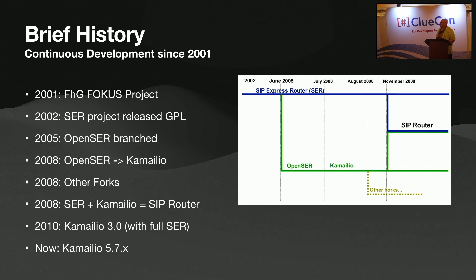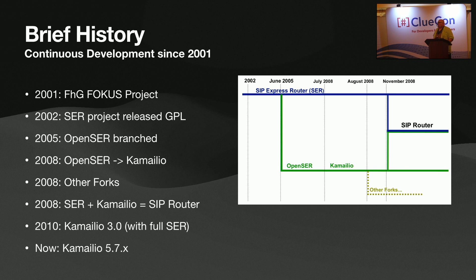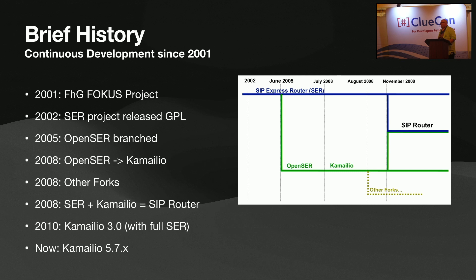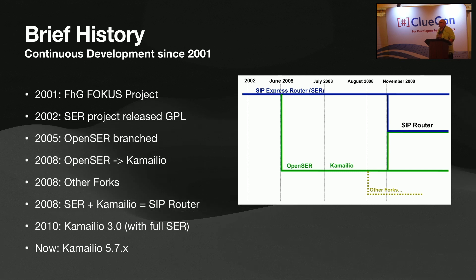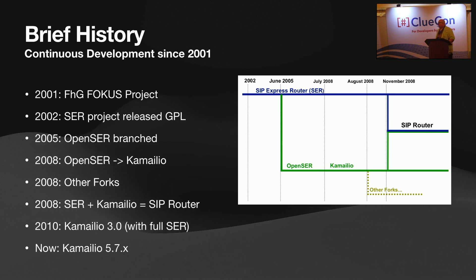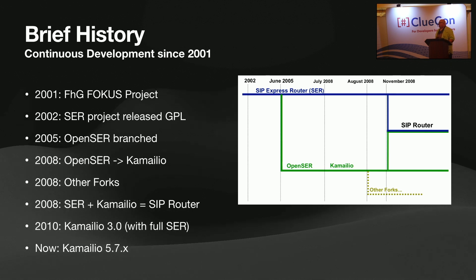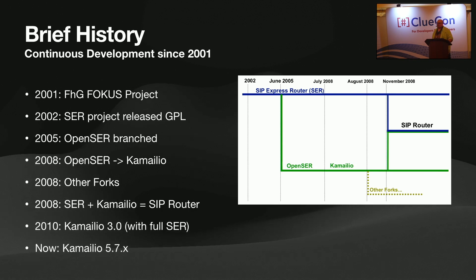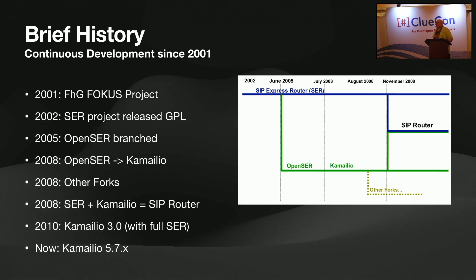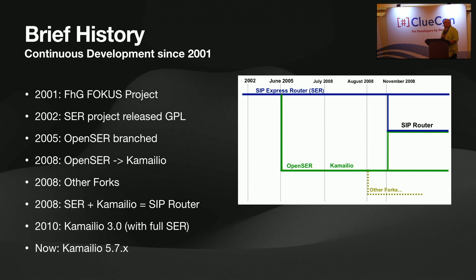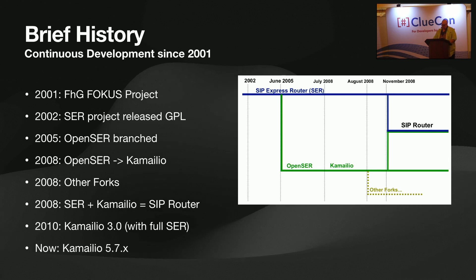Completely open source about 21 years ago. A brief history of Kamailio is it has continuous development since 2001. It started out the Focus project in Germany. The SARE project was released under GPL for open source in 2002 and branched in 2005 to OpenSARE. In 2008, OpenSARE became Kamailio, and there was another fork, which clearly is OpenSIPs. In 2008, SARE and Kamailio decided to team up and become the SIP router project, where they would merge back together again. And in 2010, Kamailio 3.0 had that full integration with the original SARE, and we're currently at Kamailio 5.7. And a new version is coming out as time progresses.